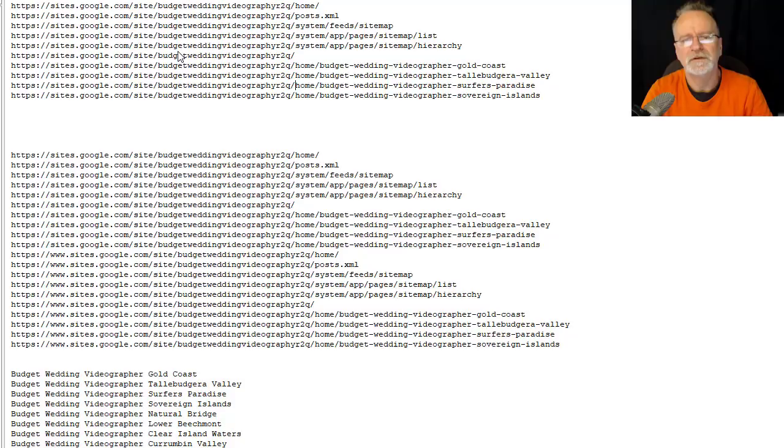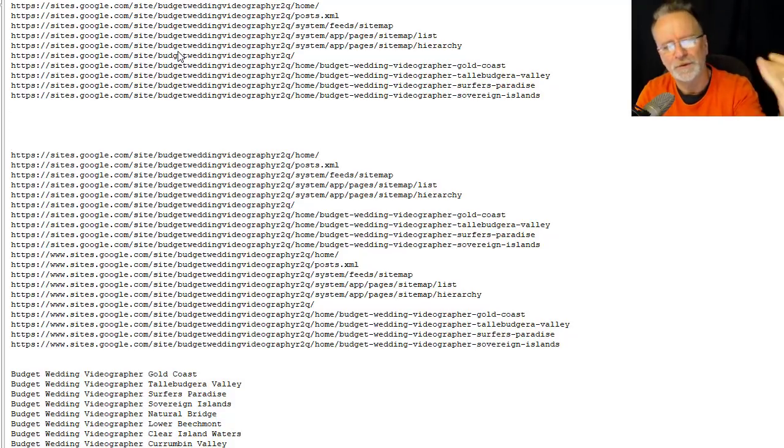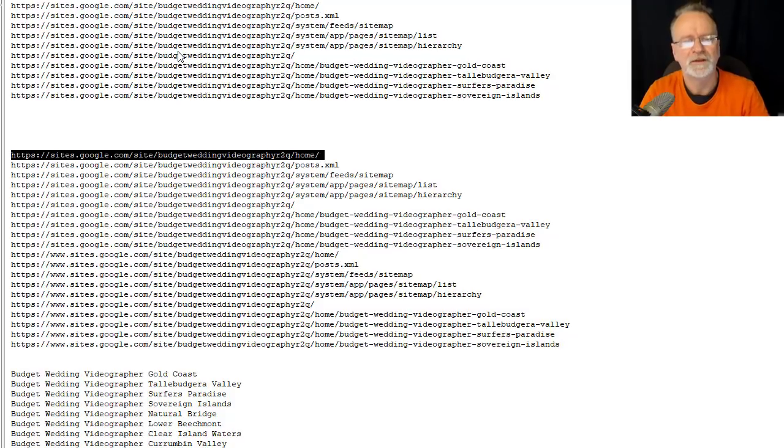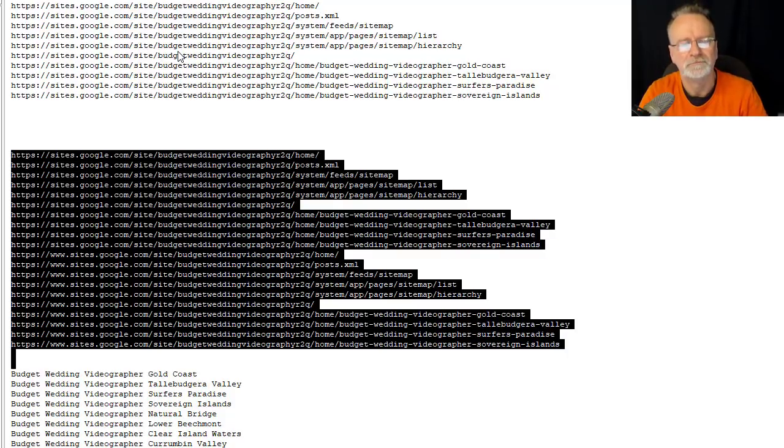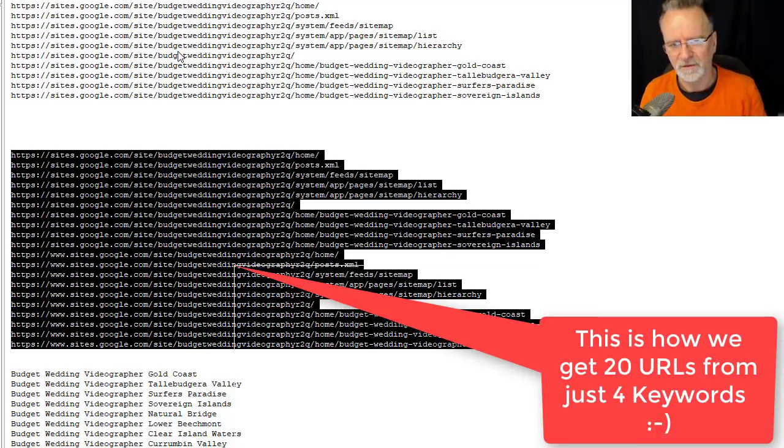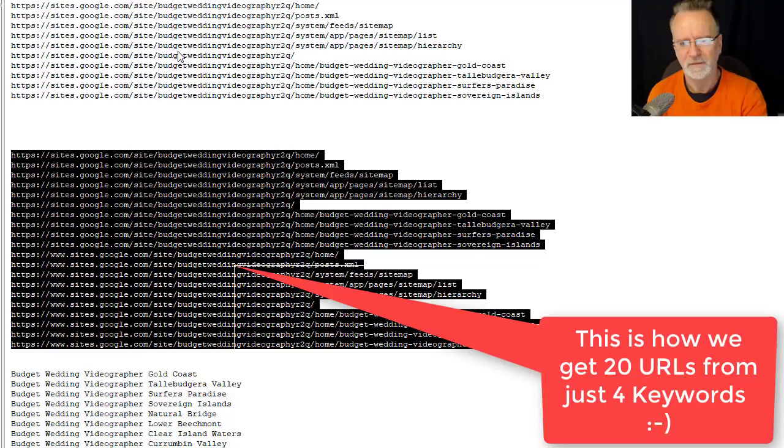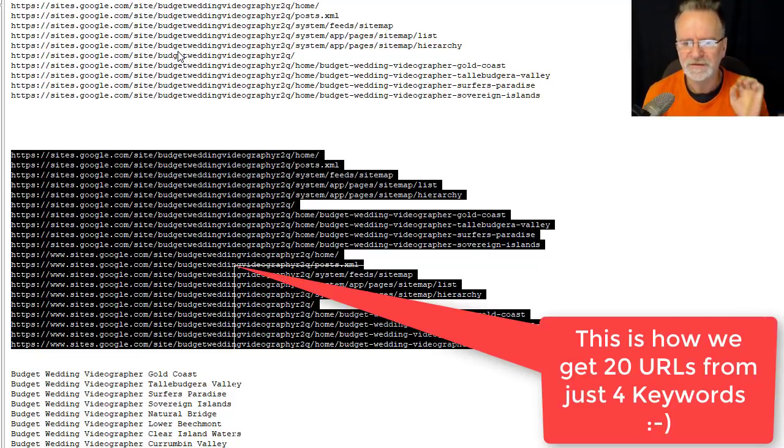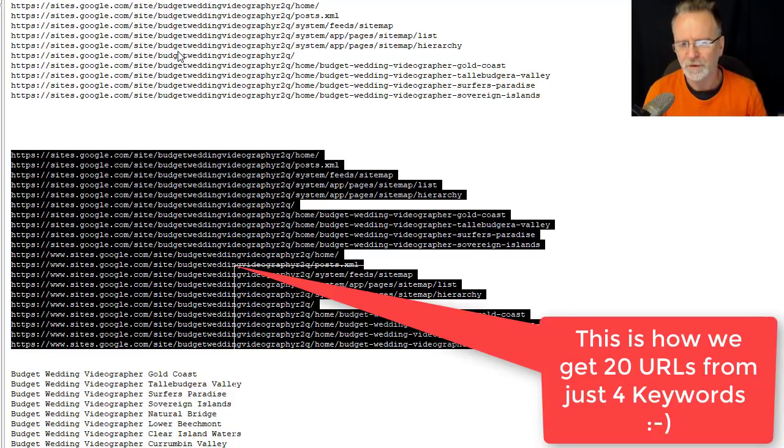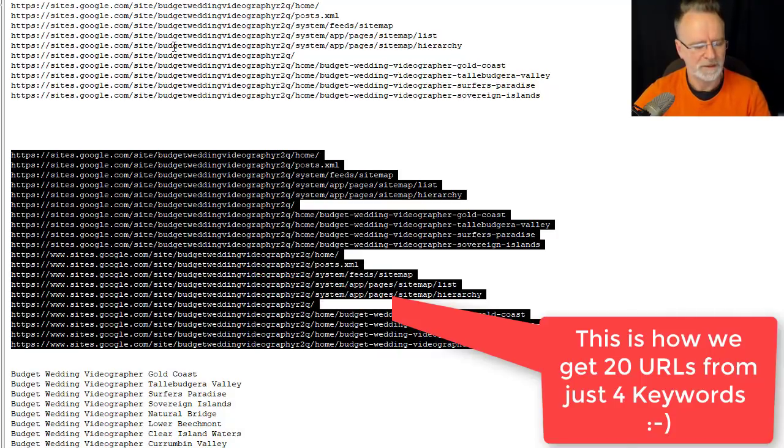So there you go. You basically add www and copy it, and then you end up with a list of URLs exactly like you see there. That's exactly how you do it. Those are the links you submit to get indexed. I'll come back to that at the end of this video.